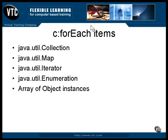An array of objects can be used. The forEach tag uses an index counter to subscript its way through the array, and one object is available to each iteration of the loop.